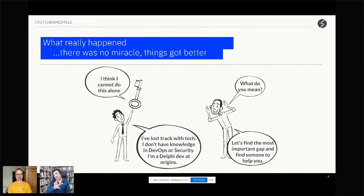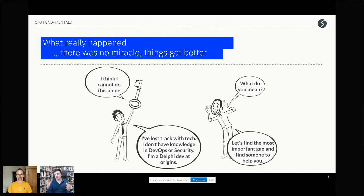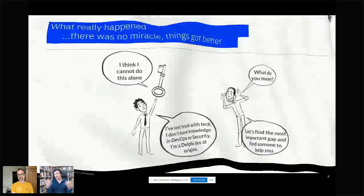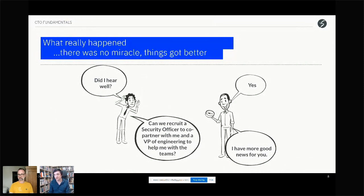One of the key slides from the previous session was Bob asking not for more resources or more people in his team, but to share the technology responsibility in the company. He needed help — he wasn't an expert in security, not at all, nor in DevOps. Technology concerns keep getting wider and wider. His executive officer said, 'Yeah, why not? Let's do that.' So Bob is going to get a security officer to co-partner and a VP of Engineering to help him.